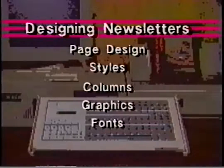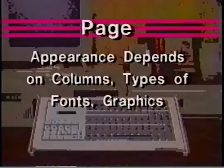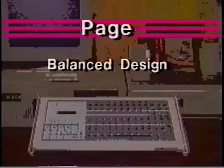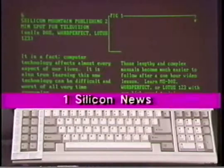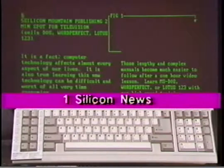WordPerfect software can be used for desktop publishing. Today we will design and publish a newsletter using WordPerfect. You will need a printer that will print graphics and a graphics card in your computer. For high quality work we recommend a laser printer that is compatible with your computer system. The laser printer prints near typeset quality text and graphics. We'll start by designing the page. The appearance of the page depends upon the number and size of columns, the styles and sizes of fonts, and the number and placement of graphics. A balanced design is pleasing to look at and gives the impression of stability. An unbalanced design draws attention and may stimulate interest. Choose the design you want before you begin your newsletter. We'll use this design as an example. Notice that it has a masthead, two columns, and one graphics box.